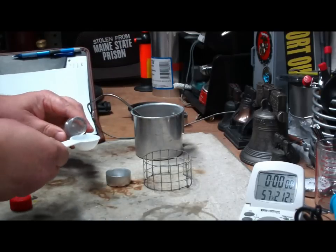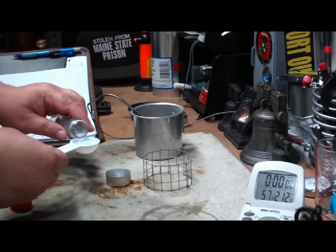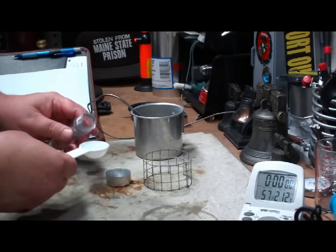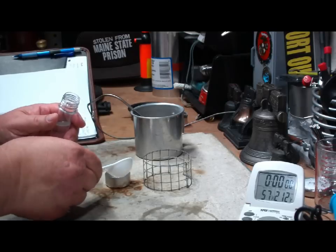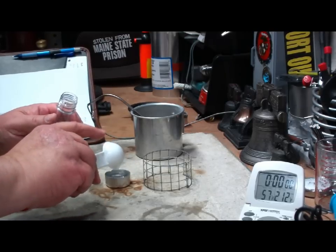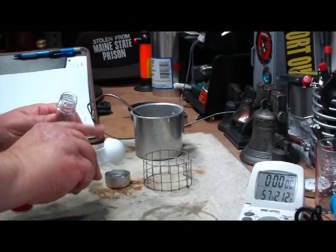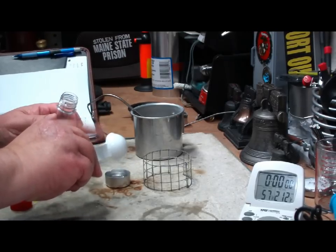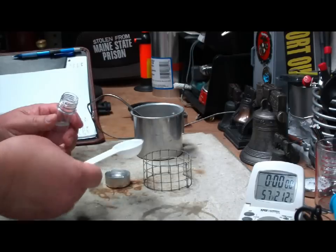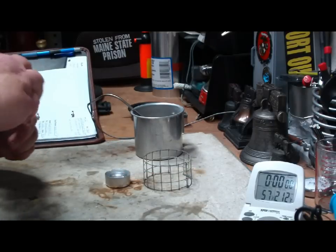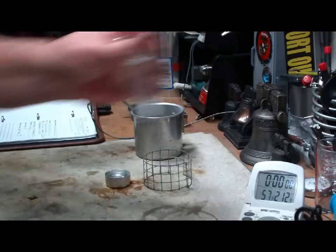Use one tablespoon of denatured alcohol. See if I can get it all in there. Getting better at it. Okay, that one tablespoon looks like it fills up the teacup about halfway.